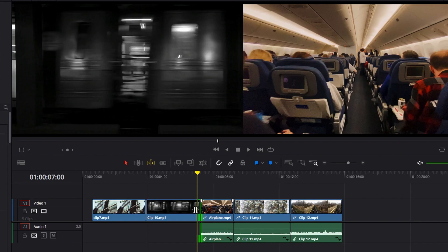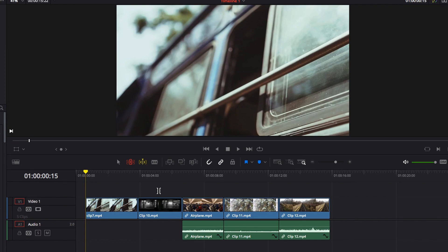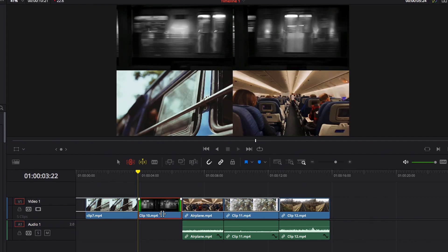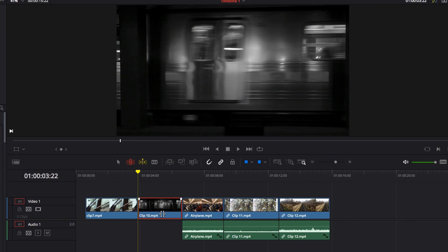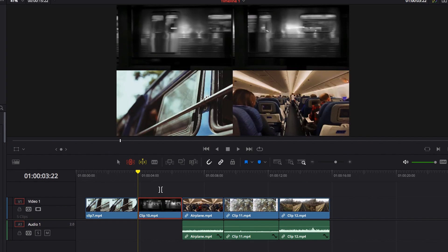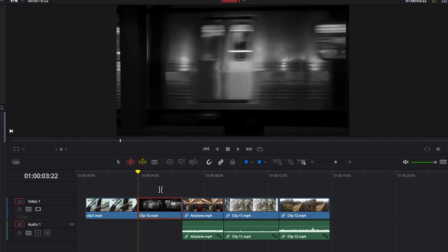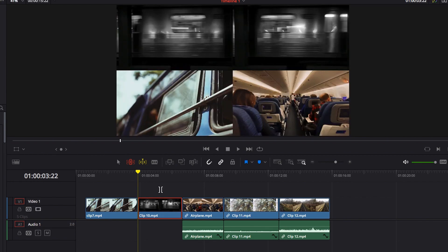In dynamic trim mode, the slip and slide modes become more relevant. Use the S key to switch between them. In slip mode, use J to move the content left and L to move it right, K to stop, and JK or KL for frame-by-frame slip. The four-up display updates dynamically so you can see the result in real time.